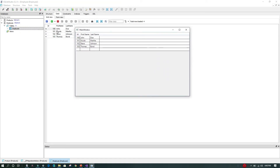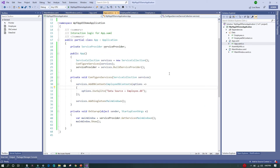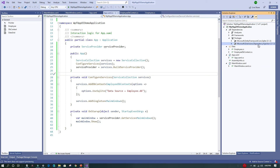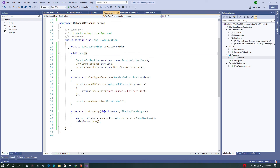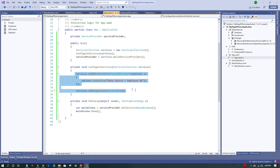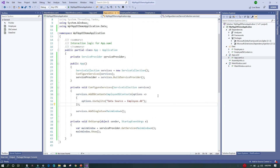This is how we implement dependency injection in WPF. We use the Microsoft.Extensions.DependencyInjection NuGet package, create a ServiceProvider, build a ServiceCollection, and register all object instances we want the provider to inject into the relevant objects. We then call GetService to retrieve those instances where needed. I hope this video was helpful — thank you for watching and have a great day.